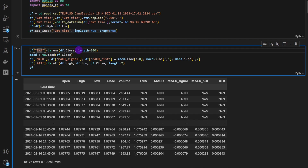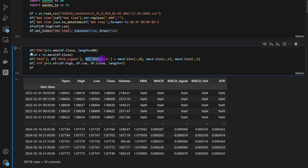We're setting the index to GMT time. Here we're adding the indicators: the exponential moving average of length 200, as described. I'm also adding the MACD, which has three components — the MACD line (fast moving average), the MACD signal (slower moving average), and the histogram (the difference between the two). I'm also computing the ATR, the Average True Range, which is an indicator of market volatility. This may be needed later to set our stop loss and take profit distances.